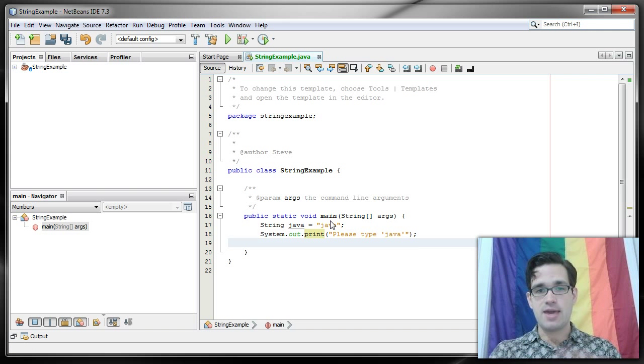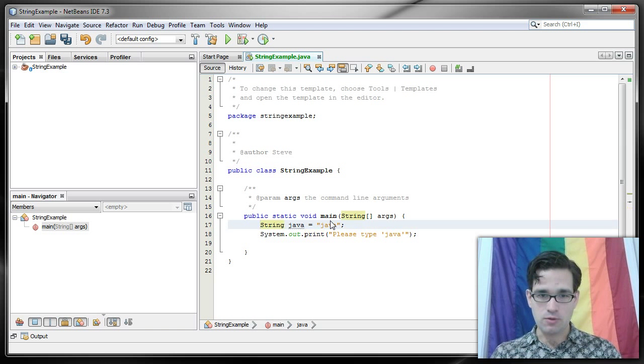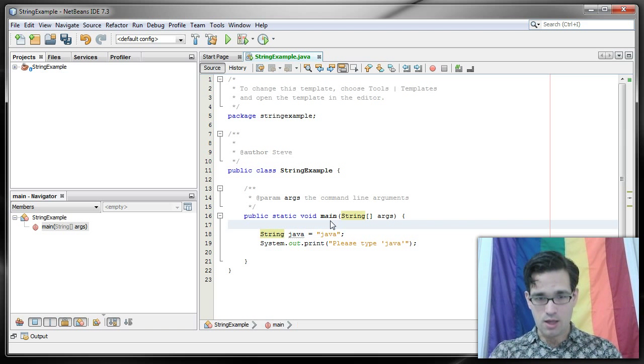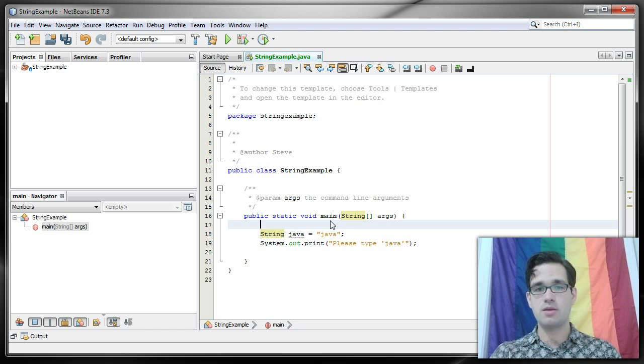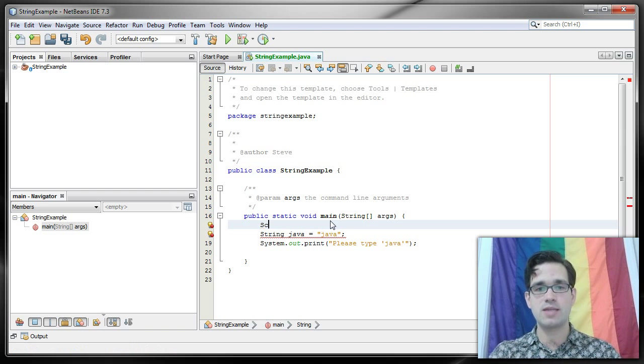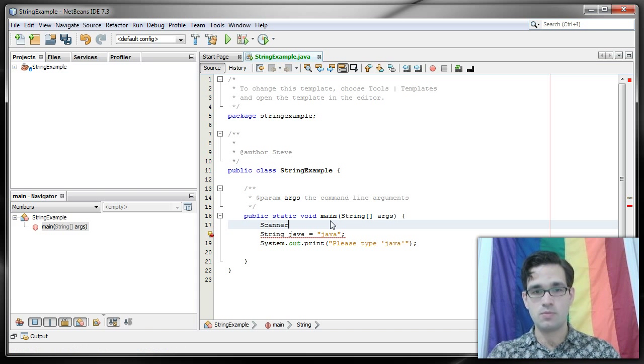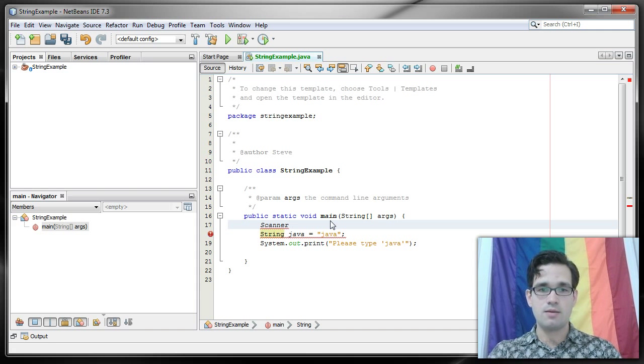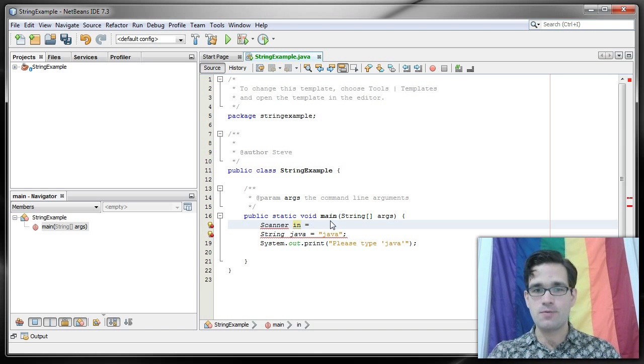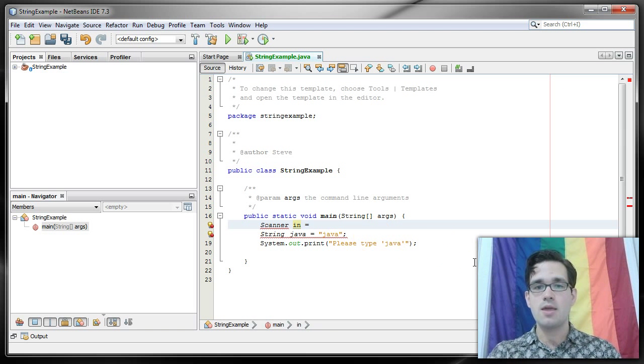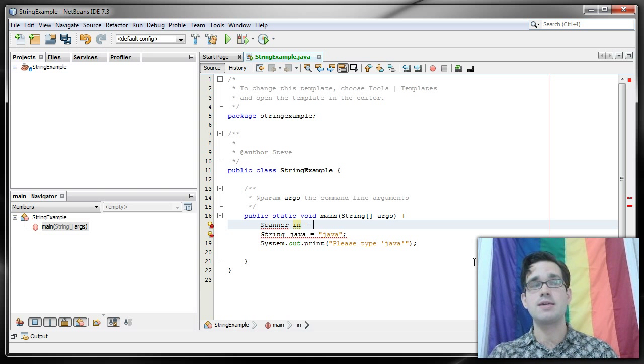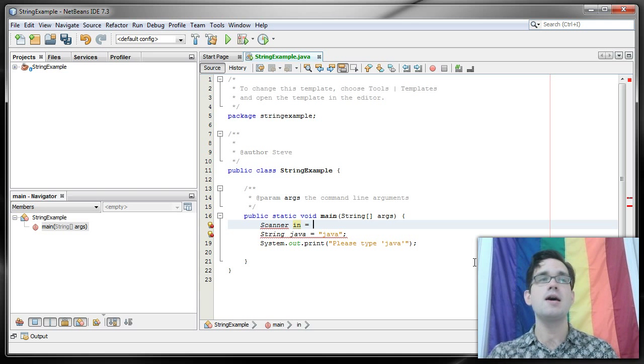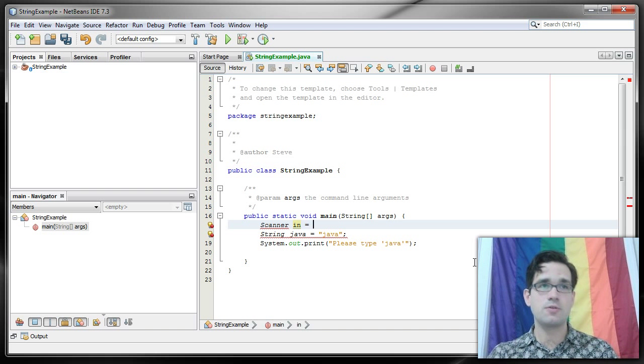Then I have to actually get input from the user, and the way we get input from the console anyway is with a very useful class called Scanner. Scanner is not just for getting input from the console, it will also allow you to get input from text files, from really any streaming input.